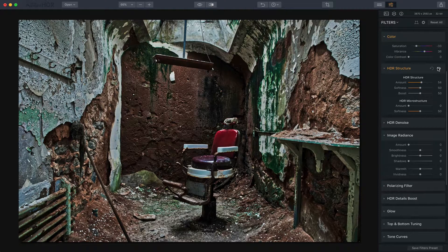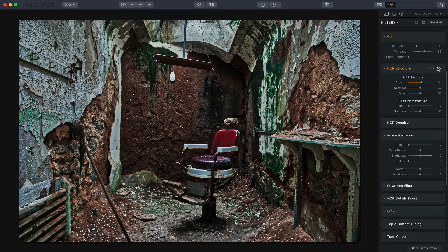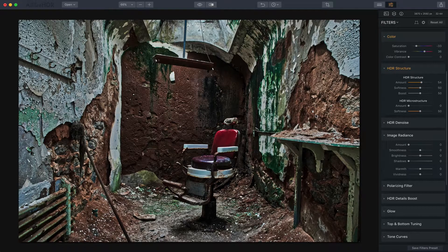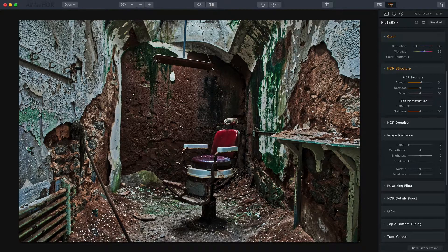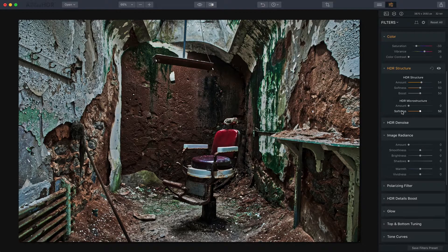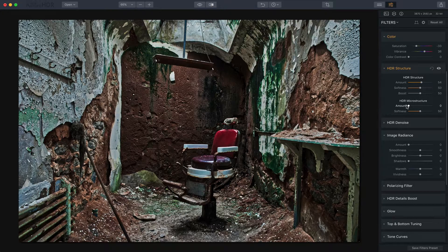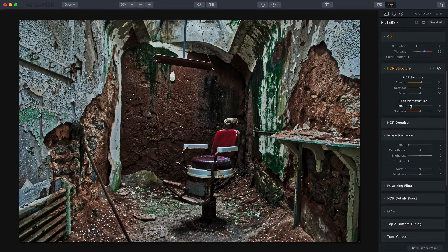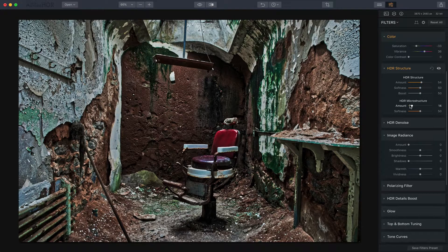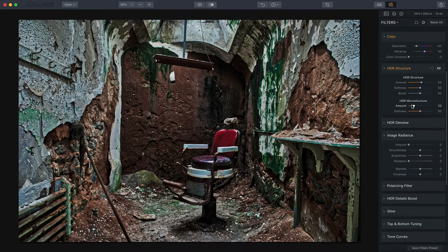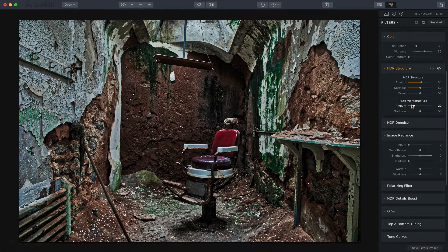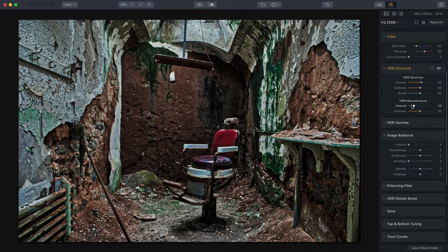It's really bringing out the details and the texture and these old gritty, tearing walls that are being torn apart and falling apart. And I think that adds to the sort of mood of the photo. And while I'm at it, I'm going to go ahead and take Microstructure a little bit to the right as well.